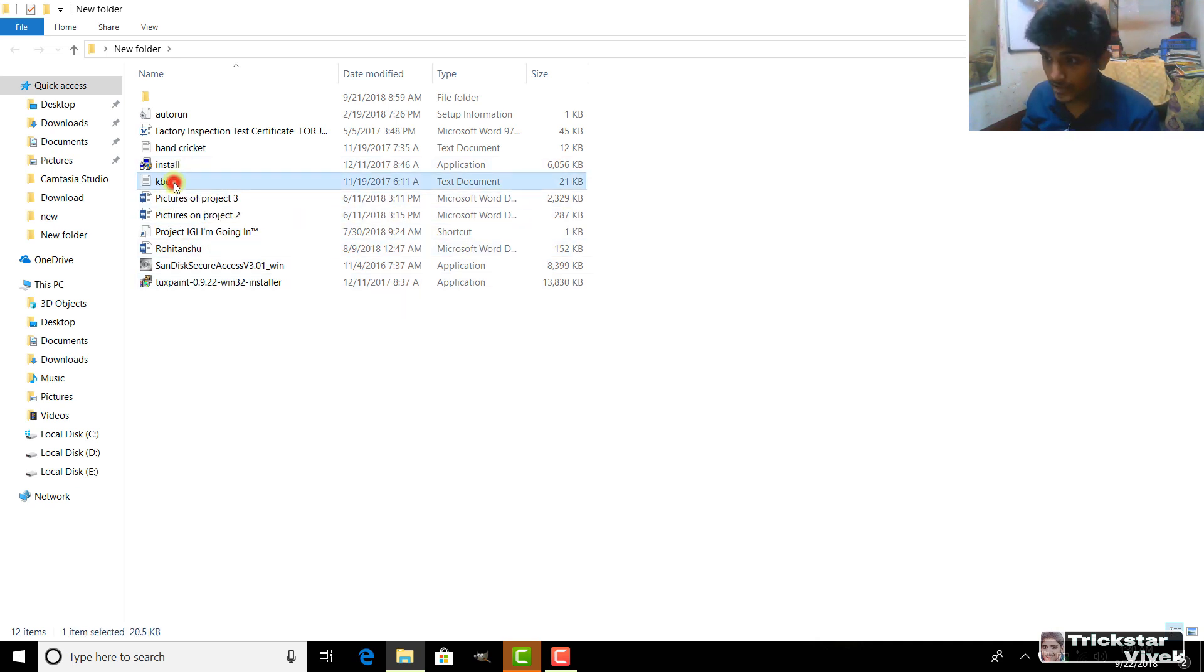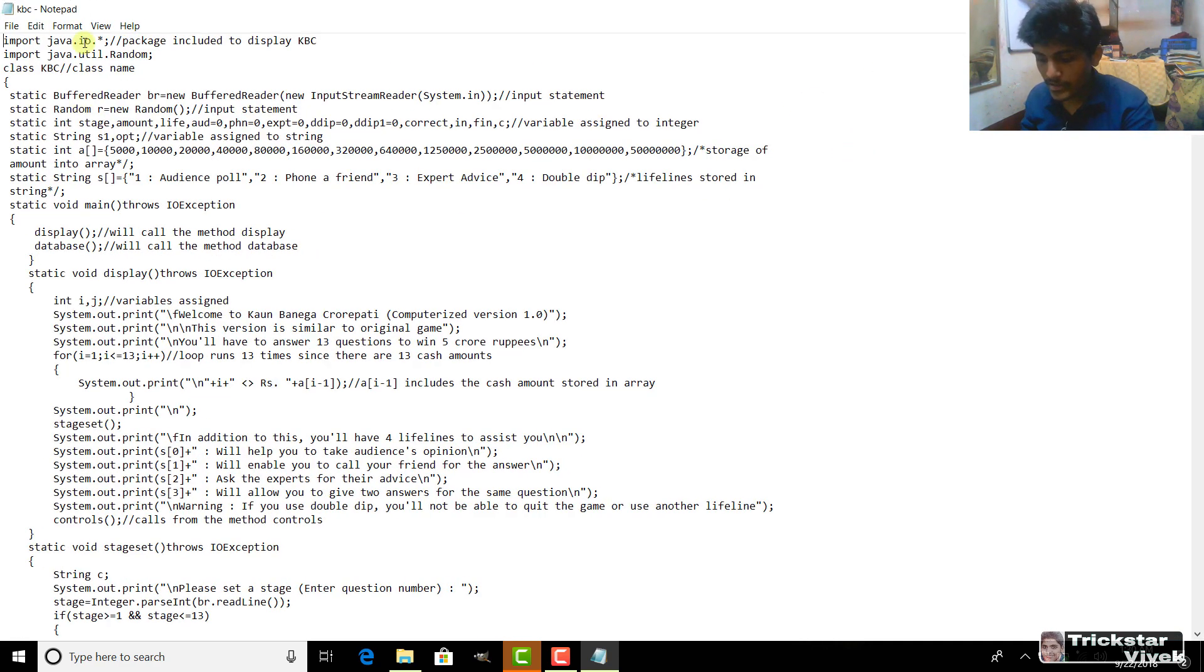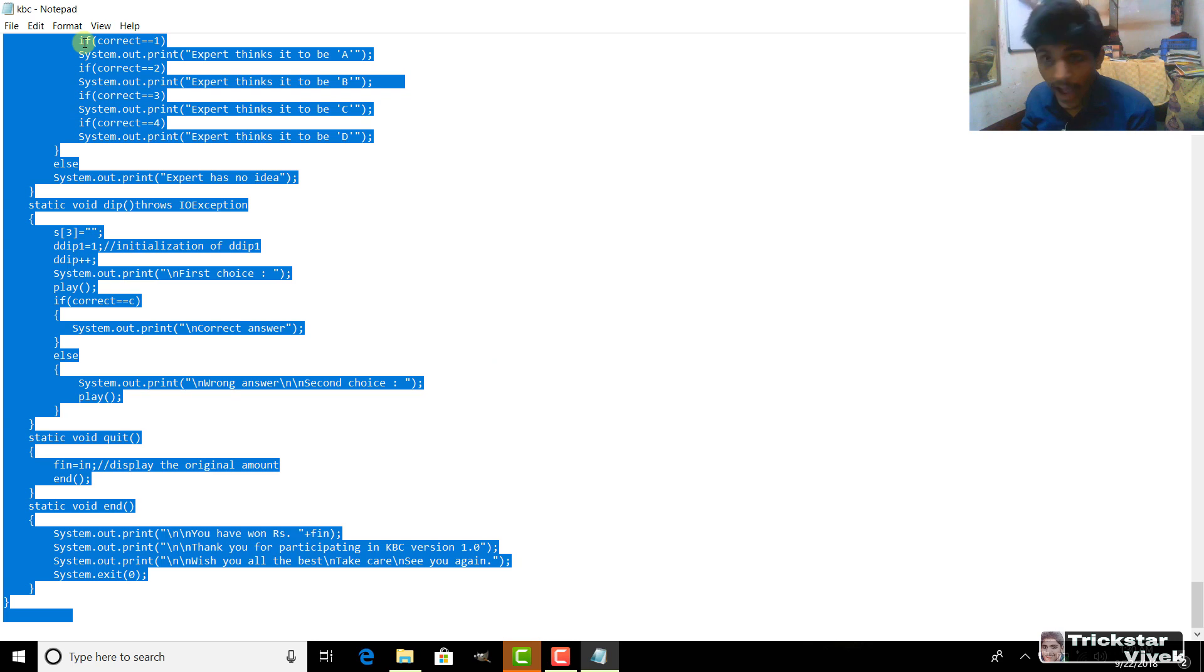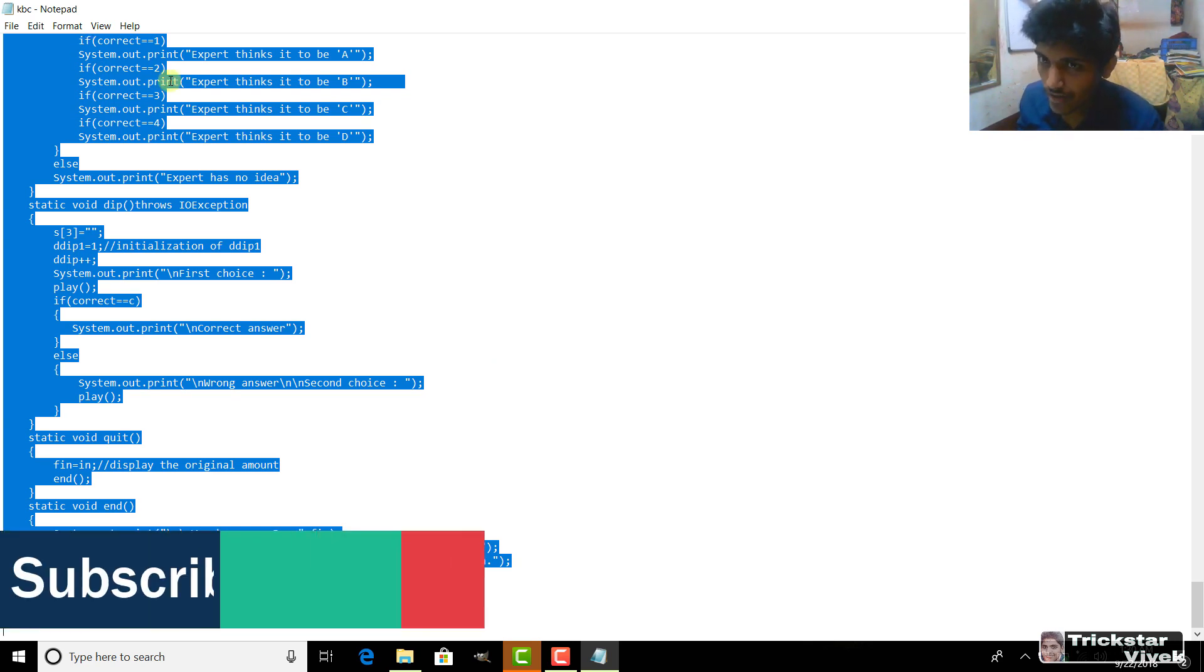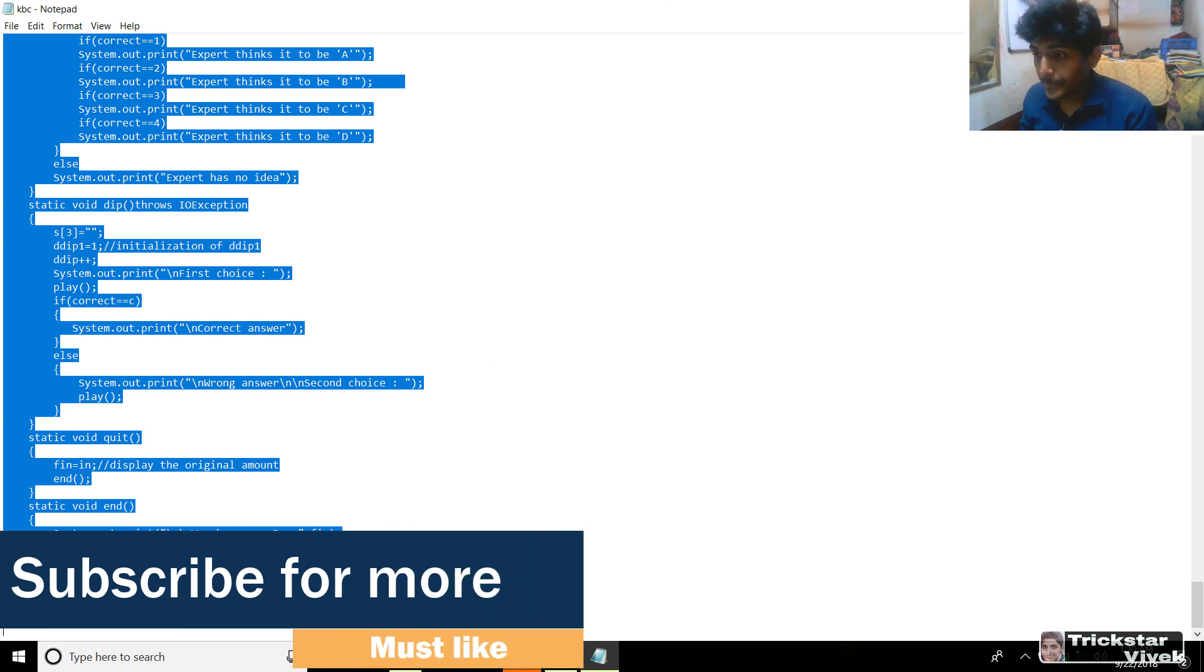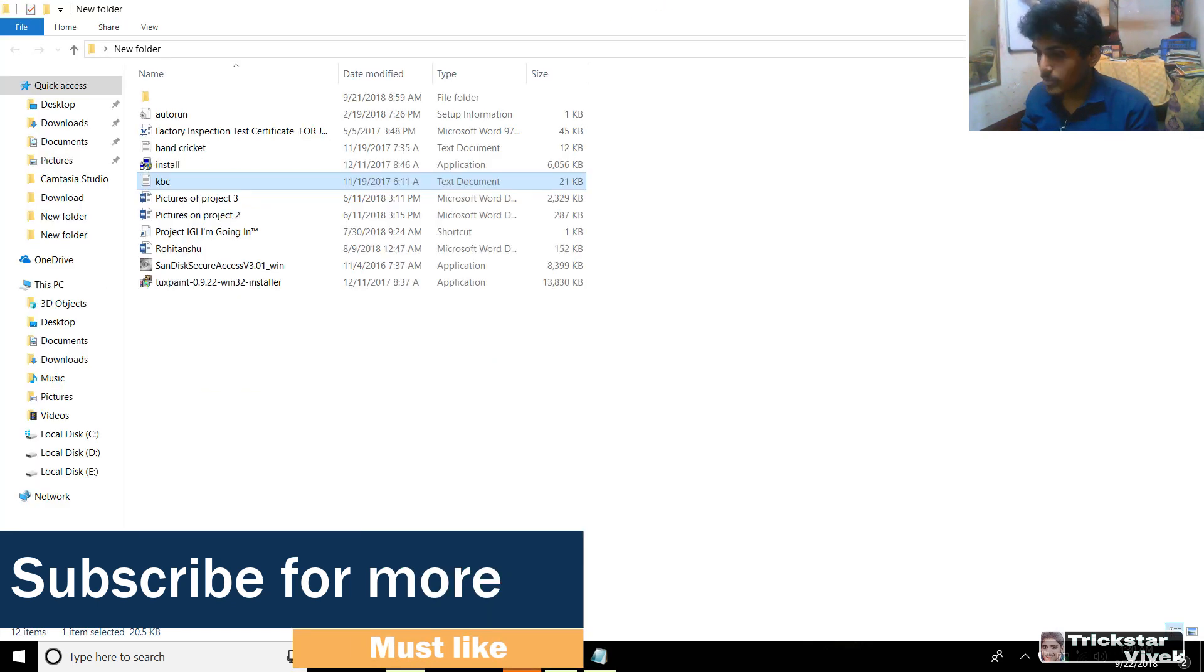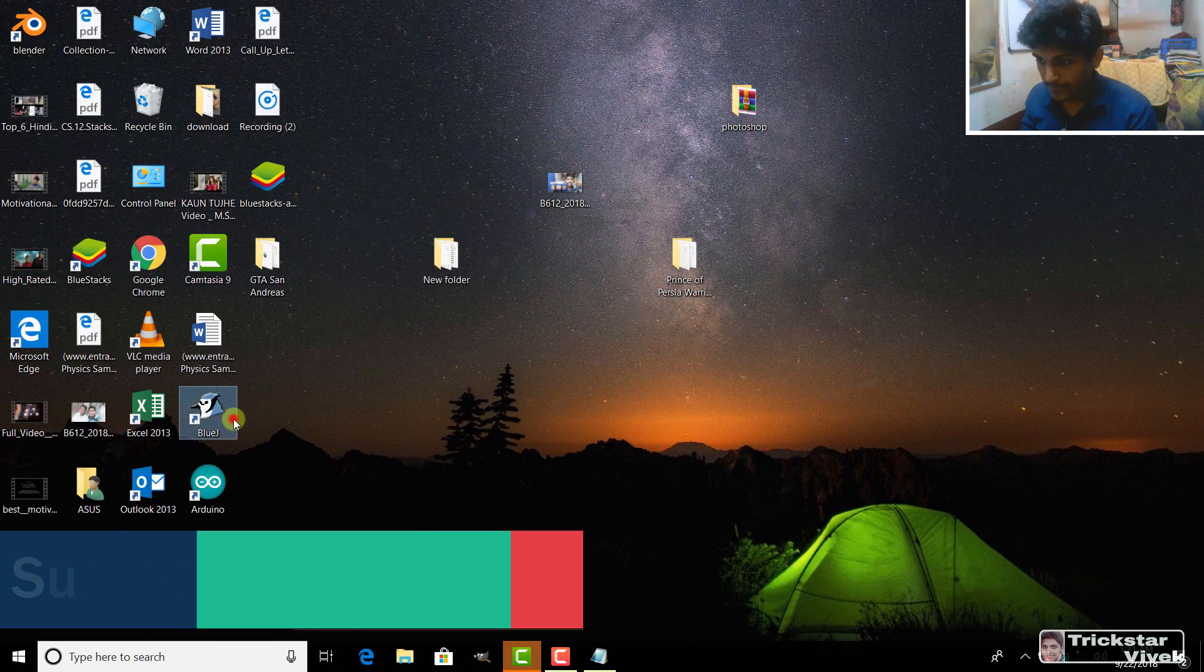Just double click it and you will see that it's in notepad. So, press Ctrl A and then Ctrl C. Basically, know these hotkeys. And after that, you need to minimize it and go to your BlueJay.